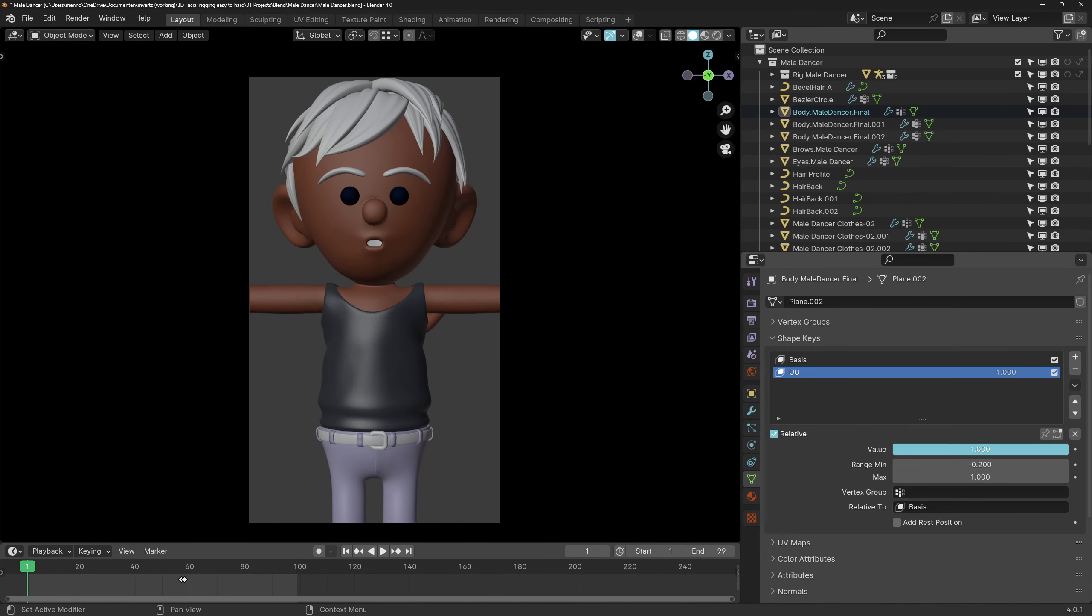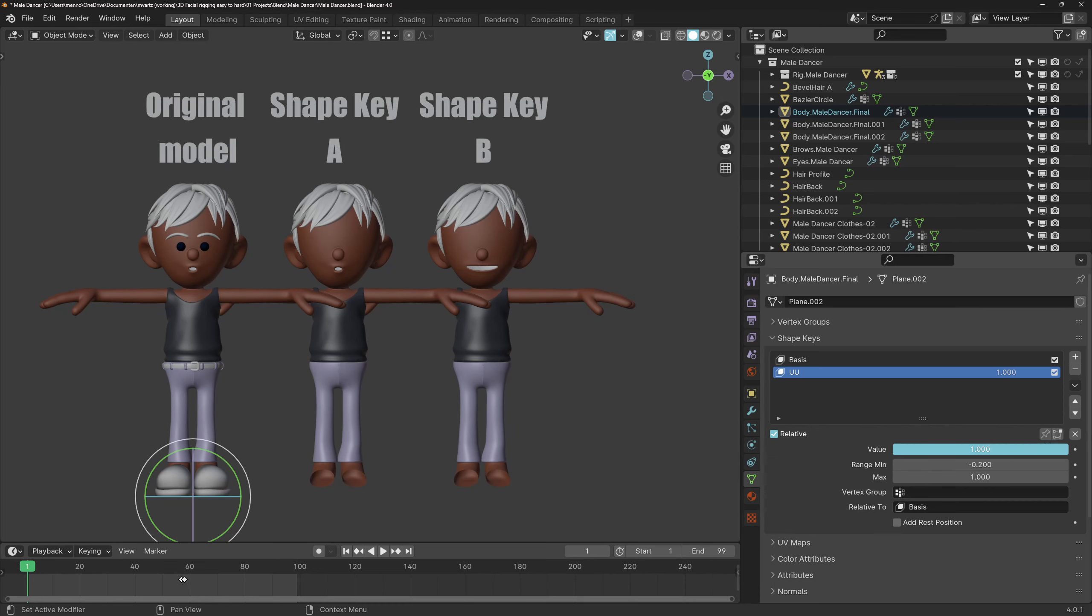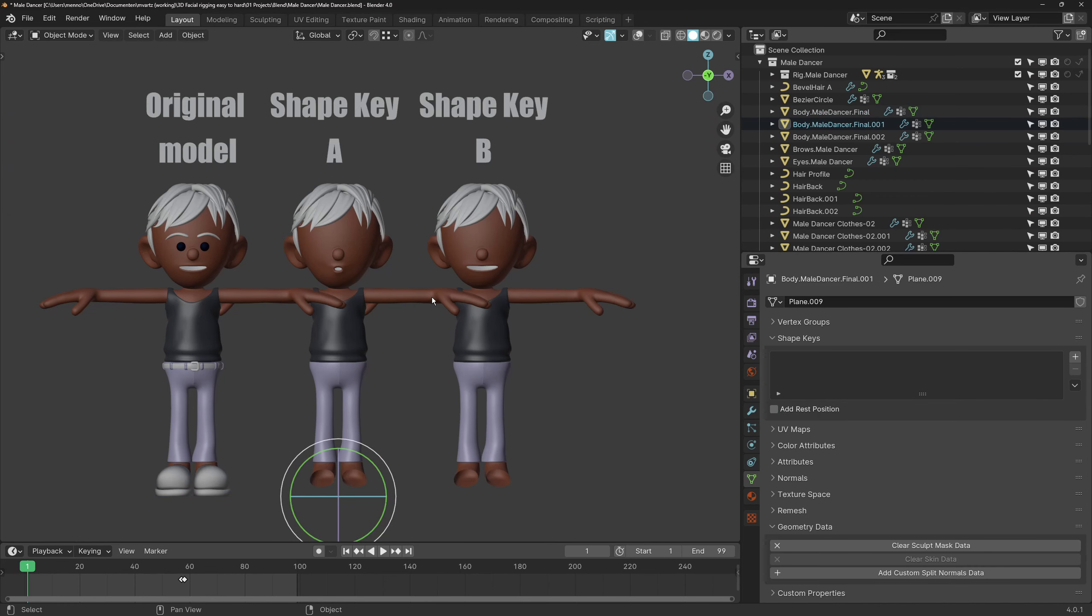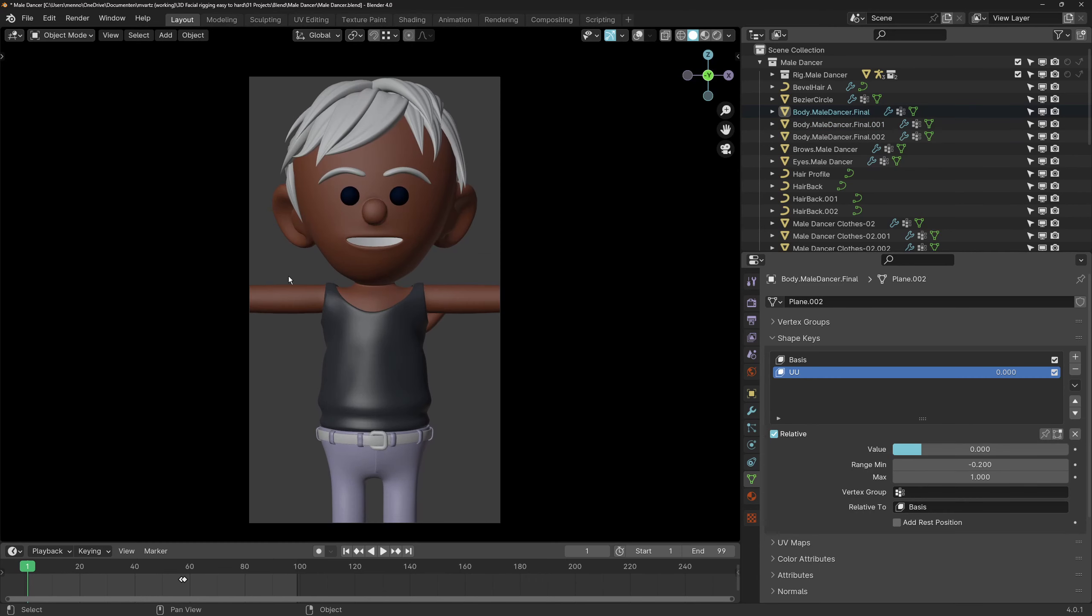To accommodate for the lack of mouth shapes this rig uses shape keys. Shape keys are stored variations of the mesh inside the mesh data. These variations can be animated to change the model as needed. The value of the shape keys can be set to a negative value as well. This will push the vertices in the opposite direction, in this case blending between the U and E shapes.